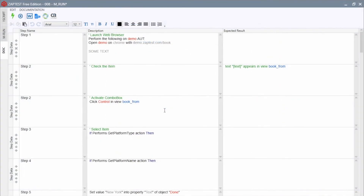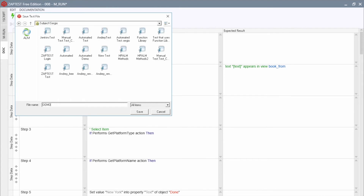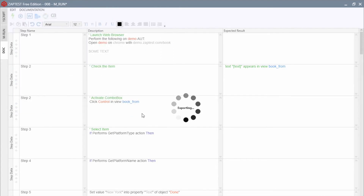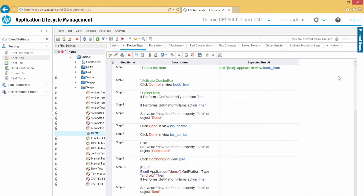Next, let's export to CA Agile Central and HP ALM servers. Click the Export to HP ALM button and save the documentation as a new test case under the HP ALM project. We can see that Zaptest exported all steps and also kept text styles.